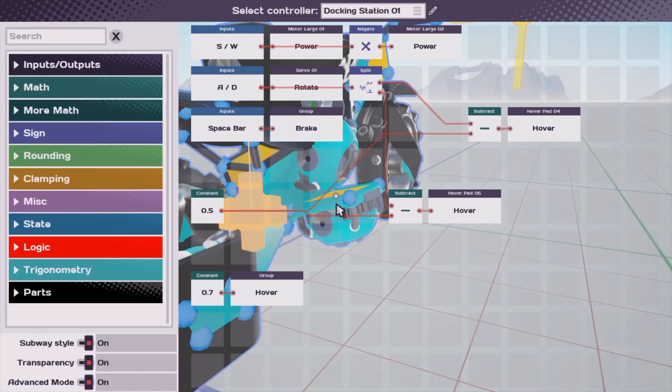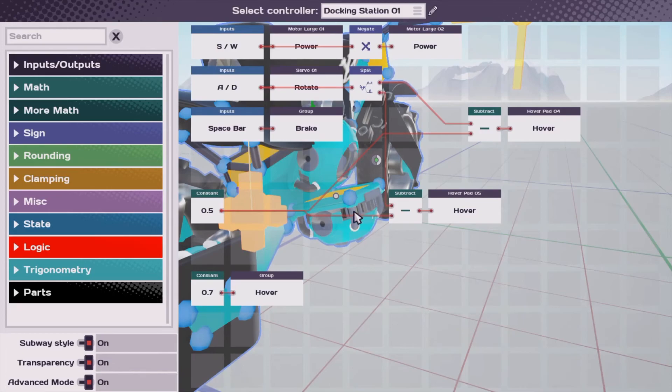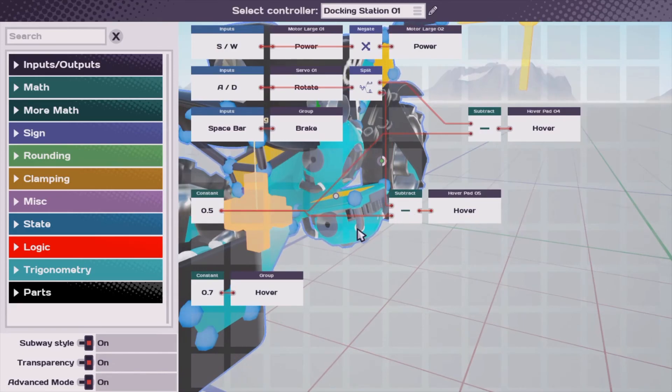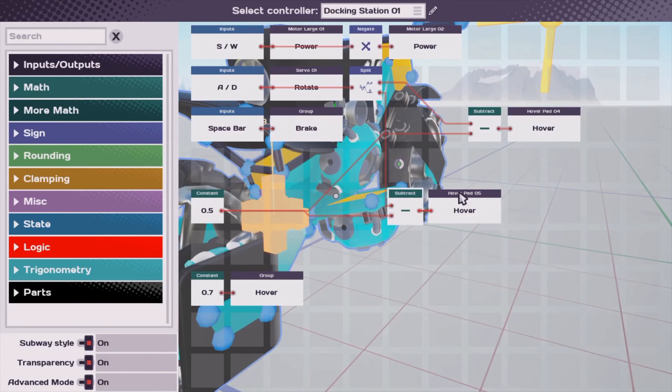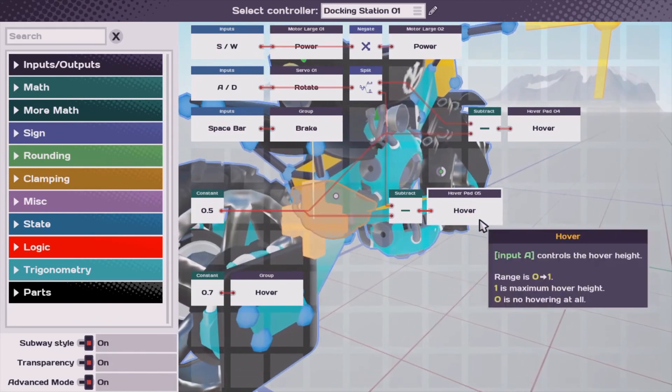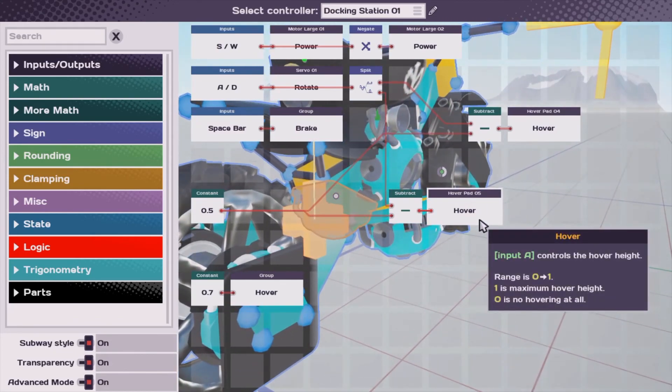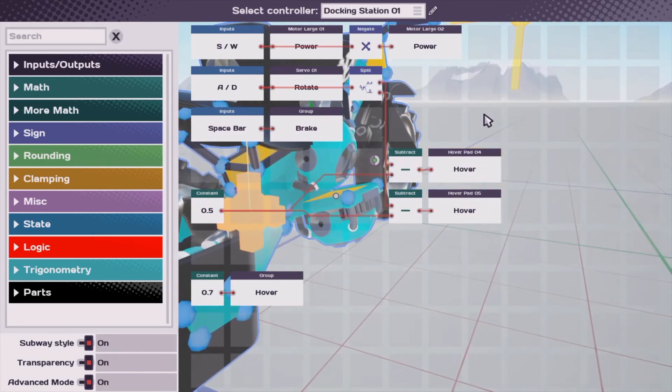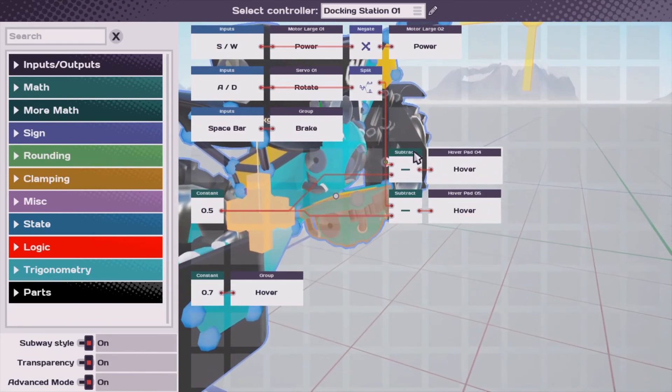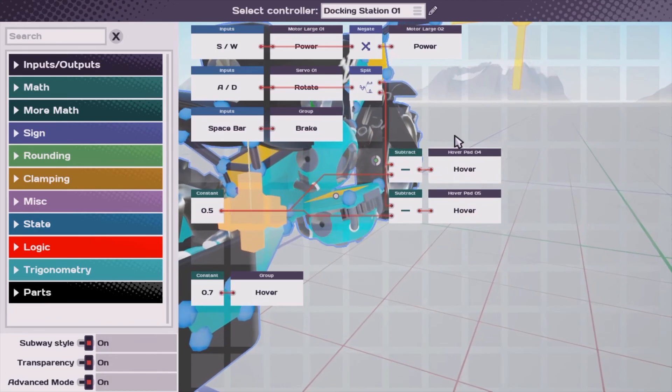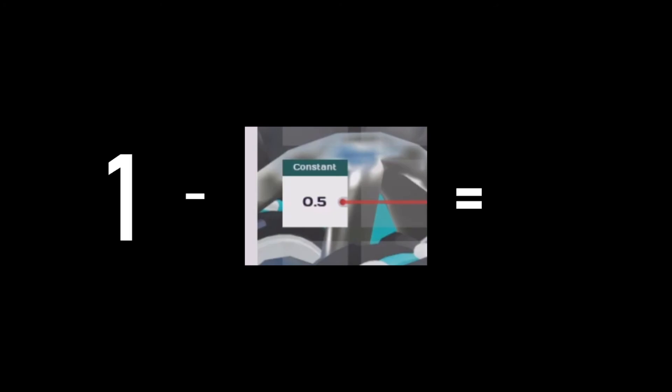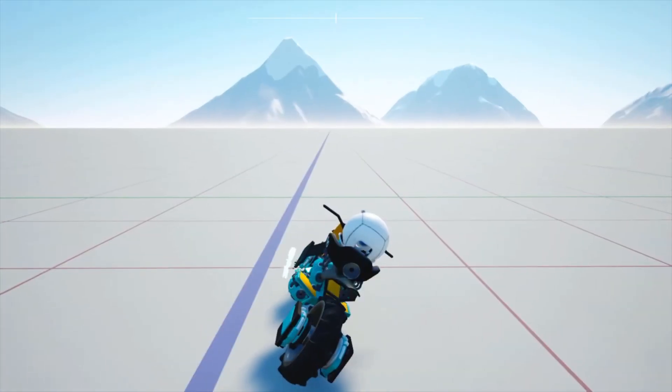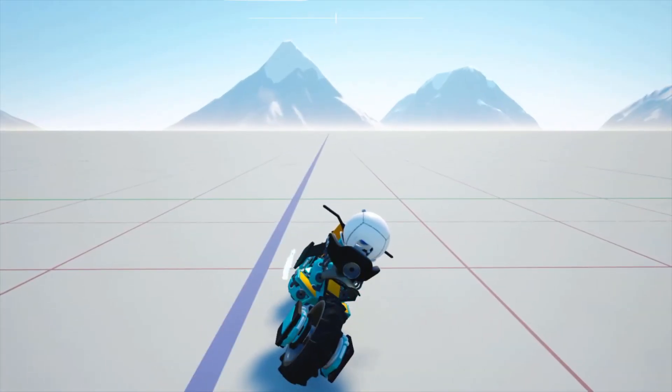So, this hover pad is going to propel us, you could say, at about half power, which is just enough to counteract the rotational force when we're turning. And the same thing with this one. We also subtract 0.5. In case you didn't get that, subtract the number in the constant block from 1, and that gives you your propulsion power.